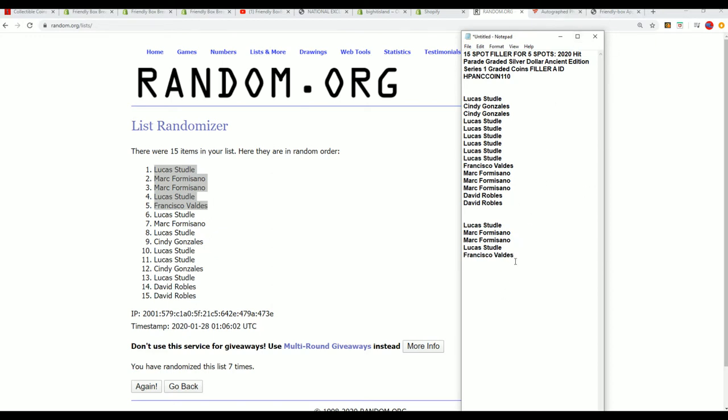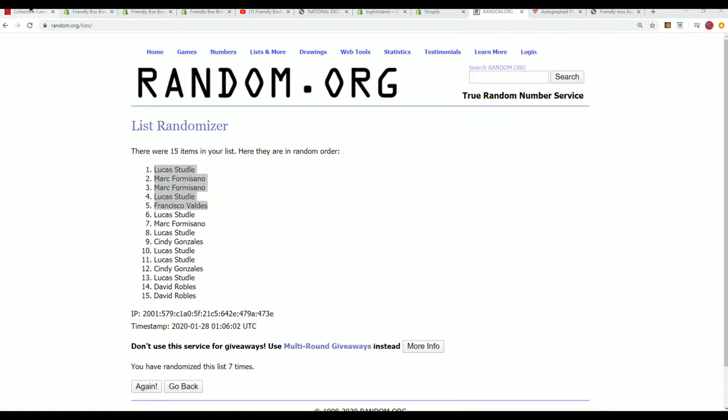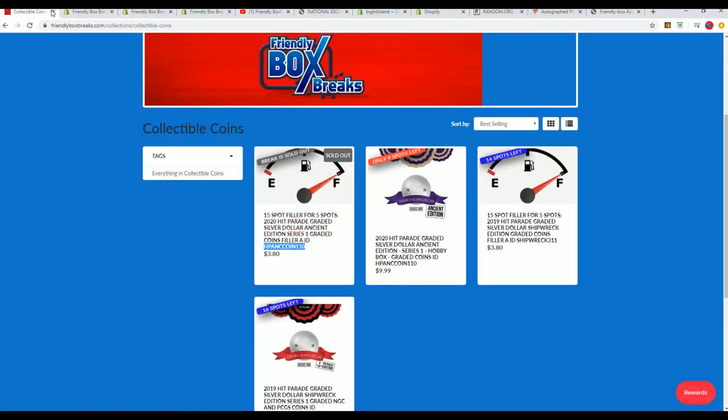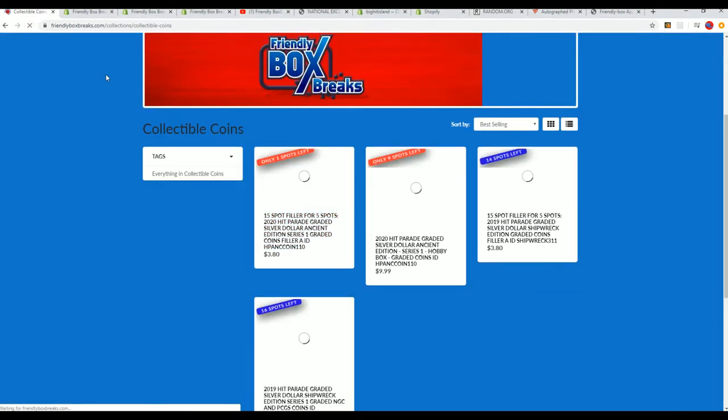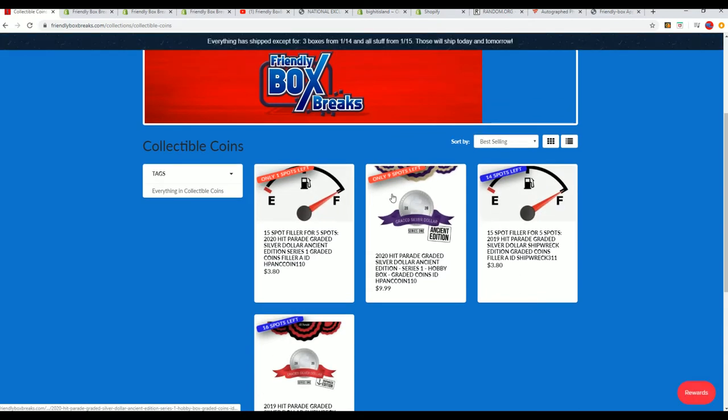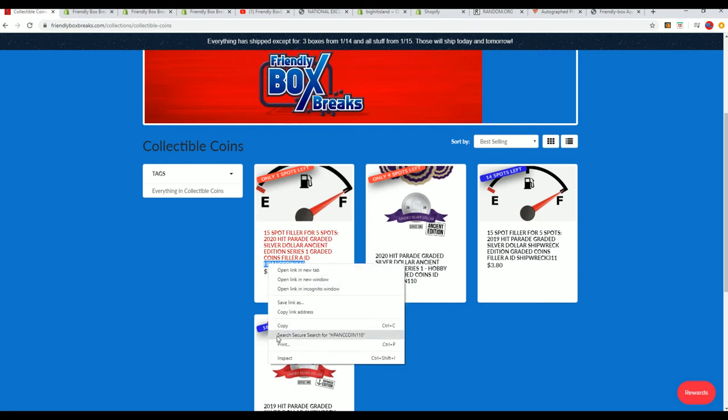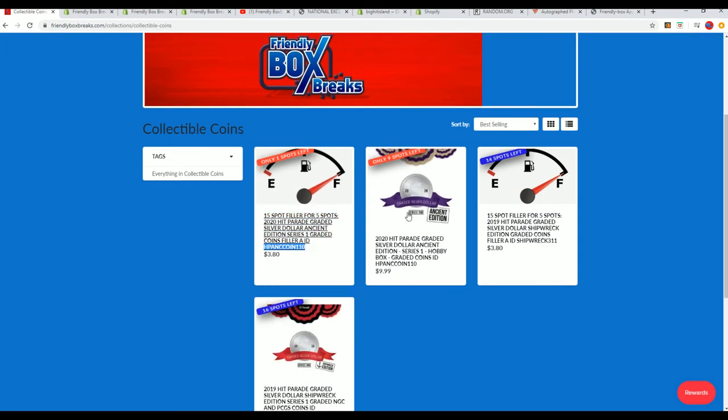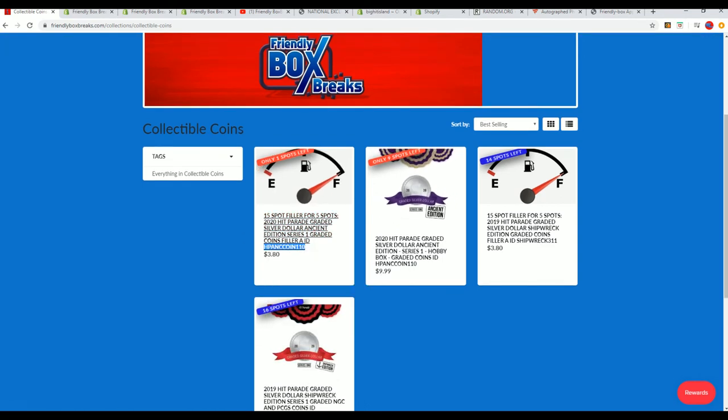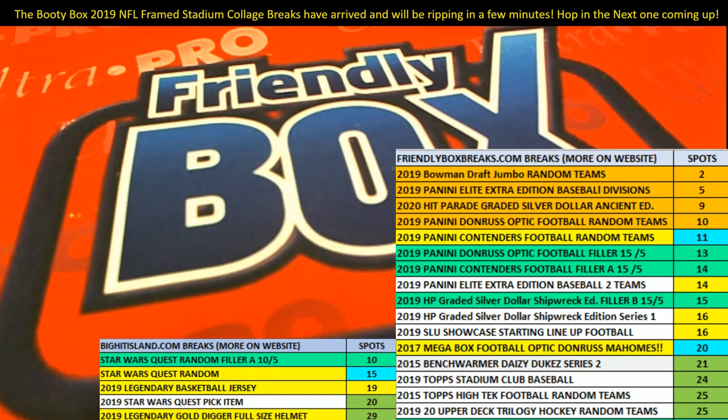Down to nine left. I'm gonna quickly take this down as somebody gets in this. There are nine spots left in the box break, I'll be linking that up in just a moment. Nine spots left.